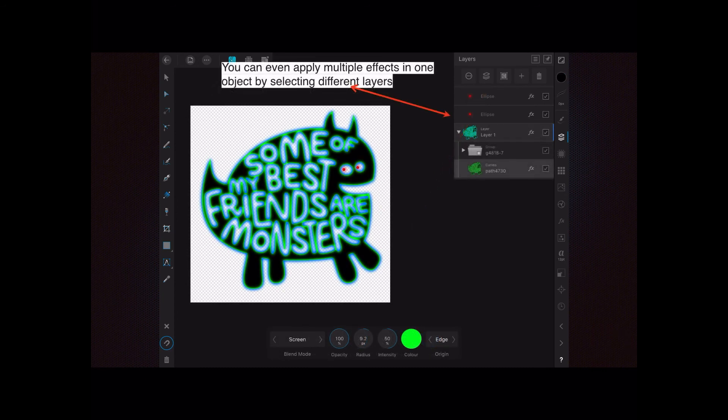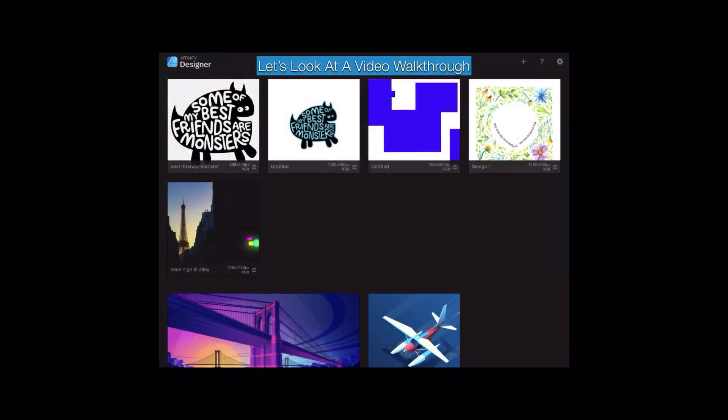You can even apply multiple effects on one object by selecting different layers. There we go — we've got a dark green and what you'd call blue, being adjusted by having the green around it. Let's do the video walkthrough using the effects filters in Affinity Designer for iPad.